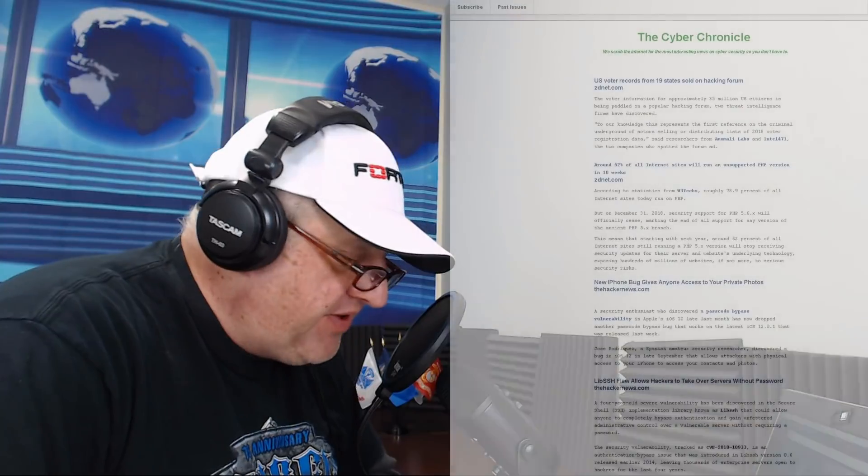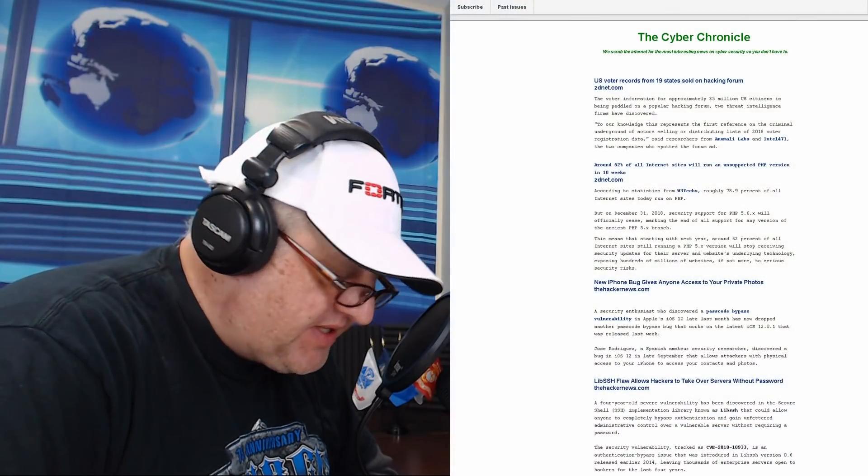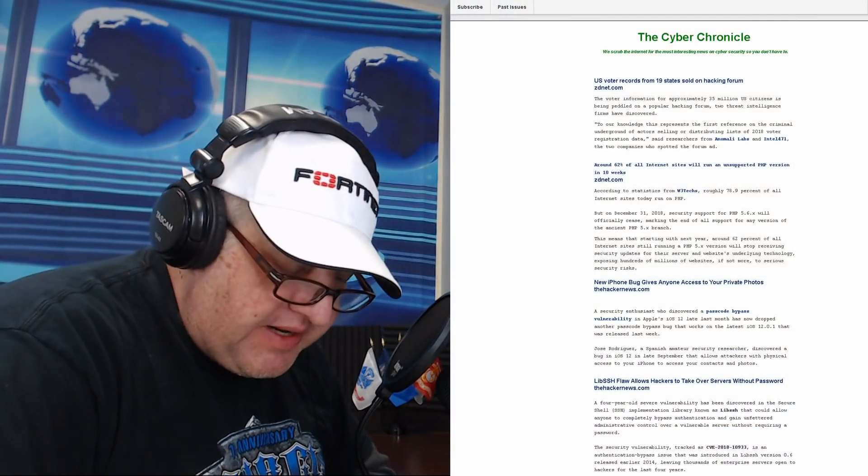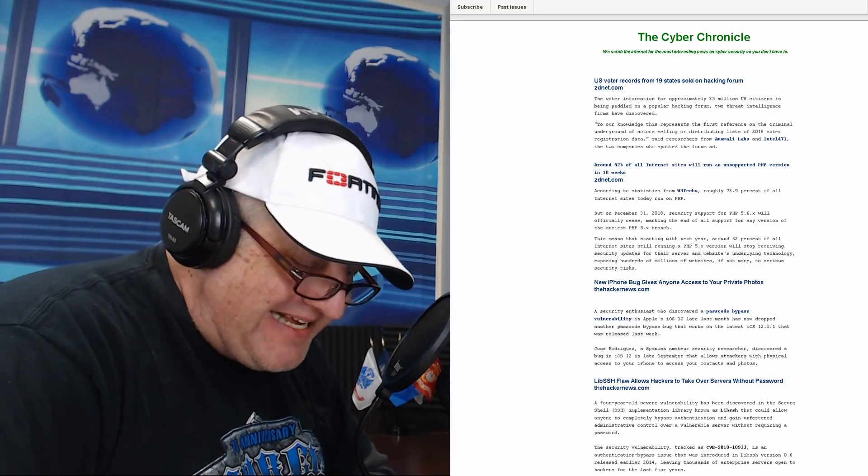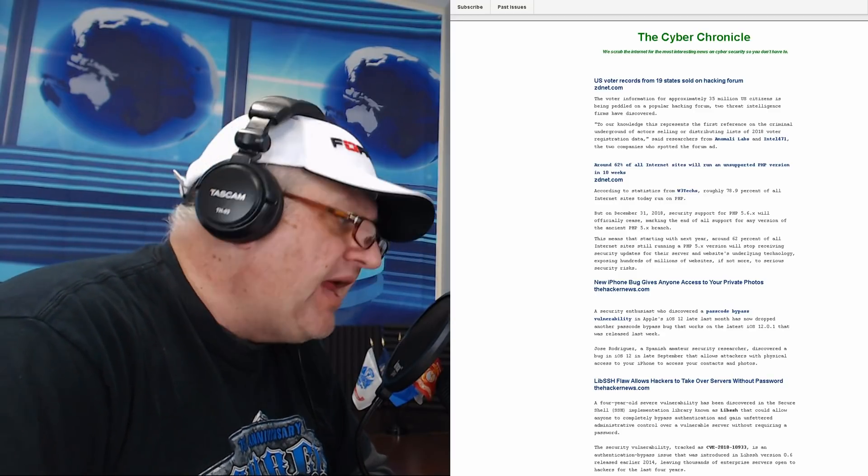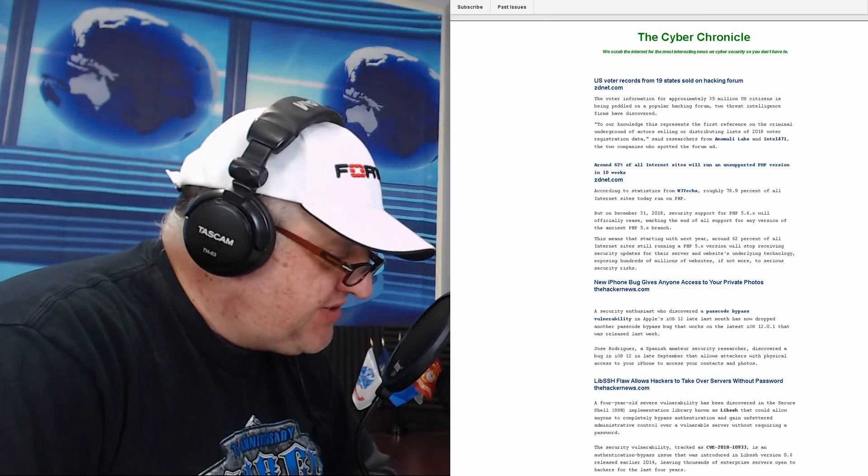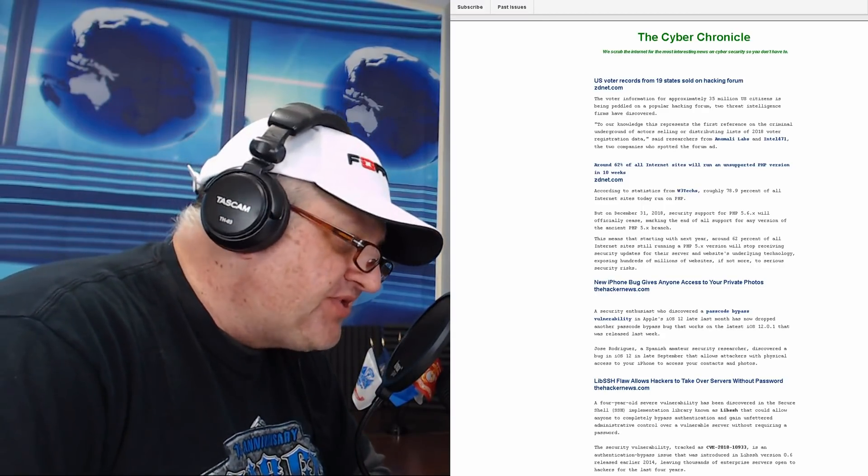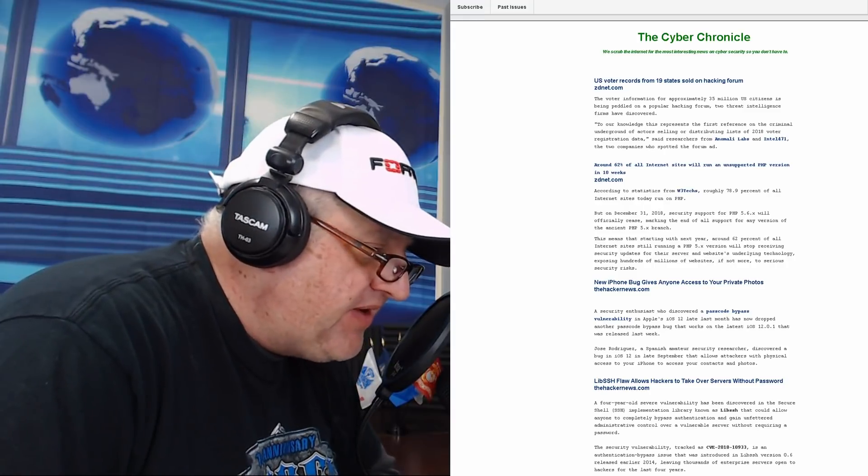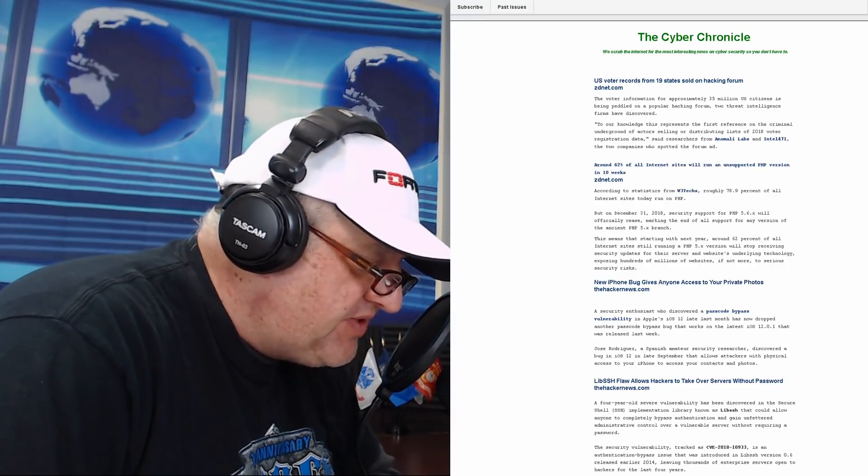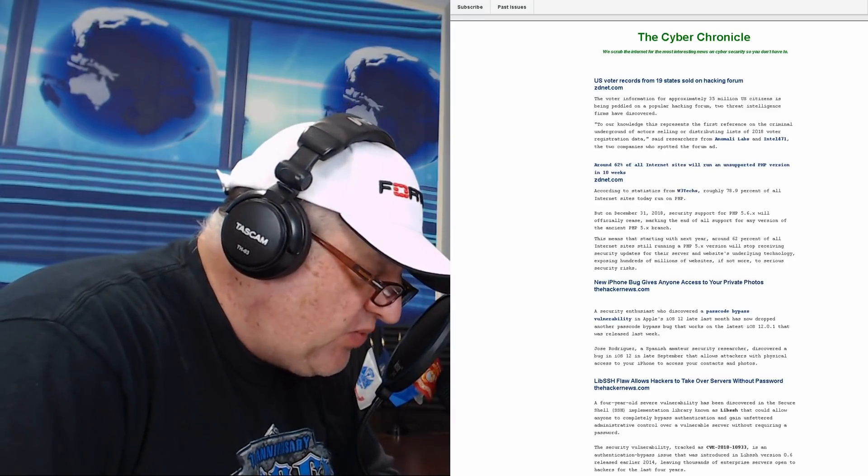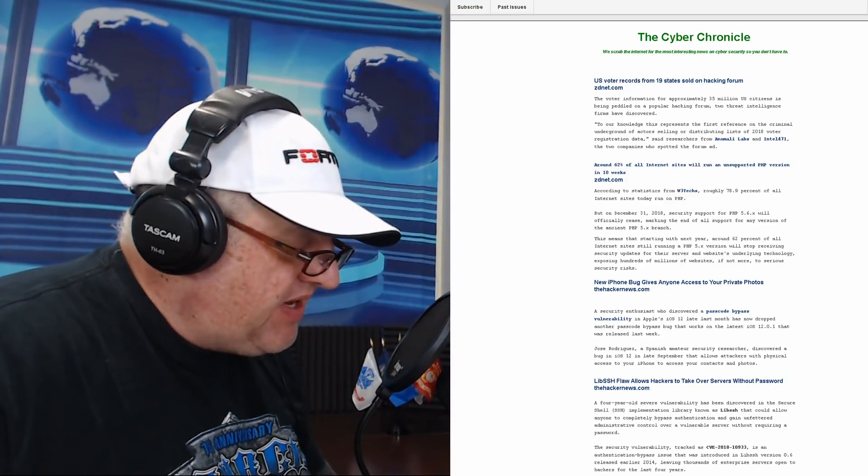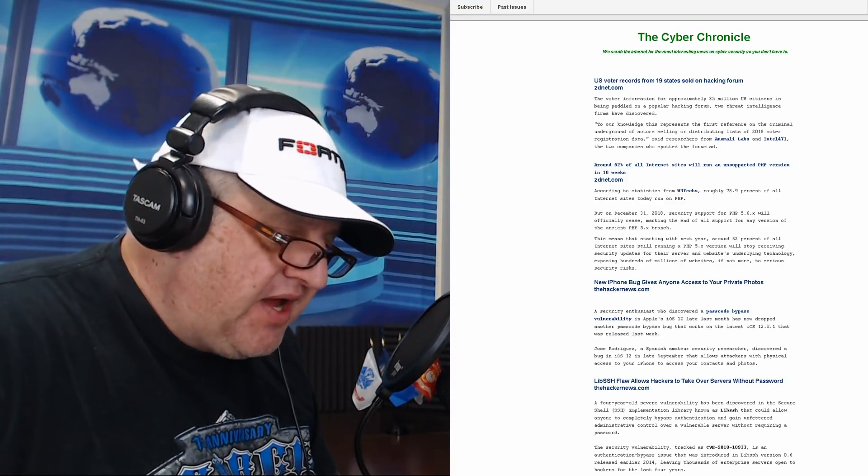Welcome to the Cyber Chronicles! My name is Bryan Stevenson and I will be your host. This week we've got a very exciting episode as always with things going on in the cybersecurity world. We've got a Pentagon breach, an SSH flaw, an iPhone bug that allows people to access your private photos, and about 62% of all internet sites that are going to be vulnerable to hacks in about 10 weeks if they don't update or patch. And we have 19 states of voter records being sold on the dark web, so let's get started.